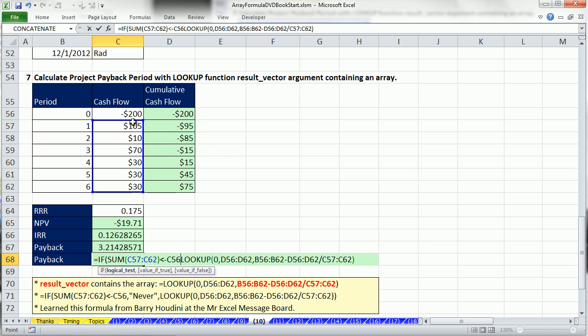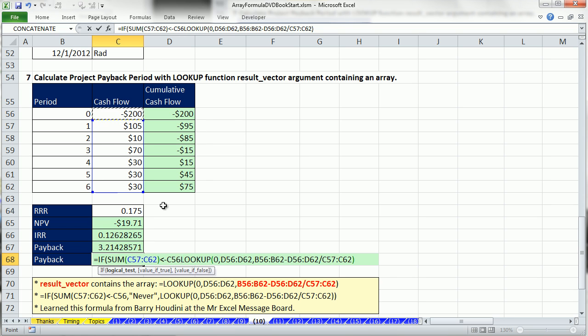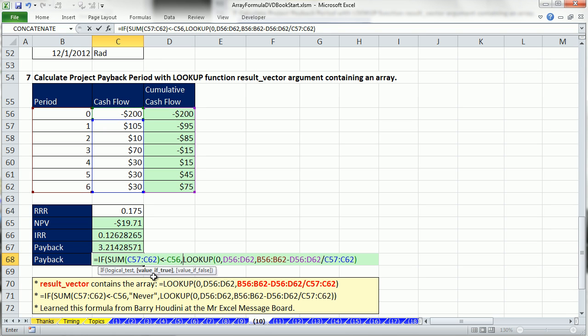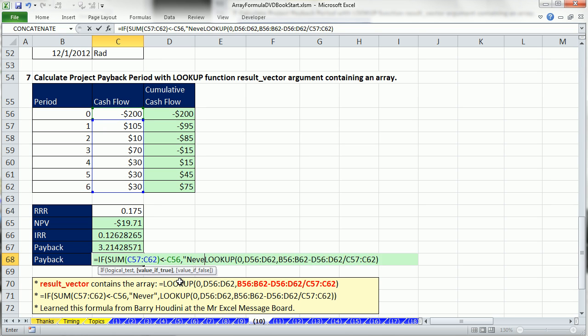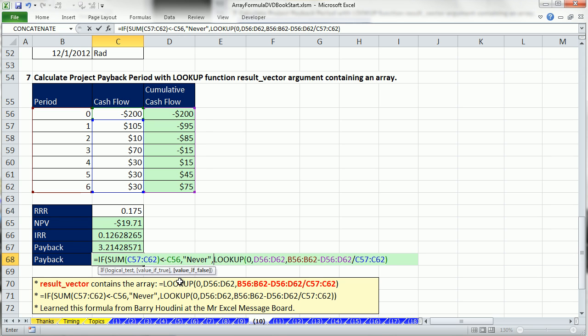So if all the sum of all the cash flows coming in over the six years are less than the initial cost, that's the logical test, then the value IF TRUE, NEVER. Otherwise, the value FALSE will be that lookup.